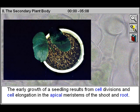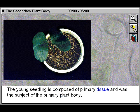The early growth of a seedling results from cell divisions and cell elongation in the apical meristems of the shoot and root. The young seedling is composed of primary tissue and was the subject of the primary plant body.